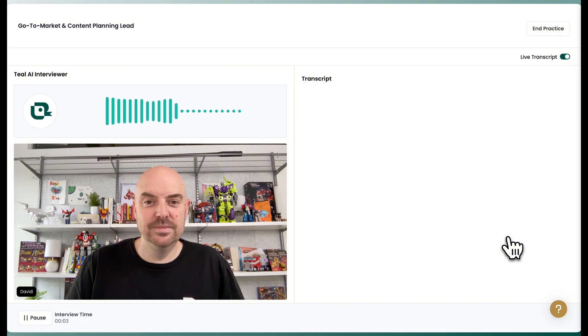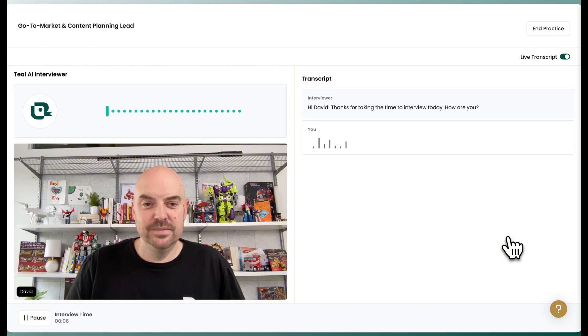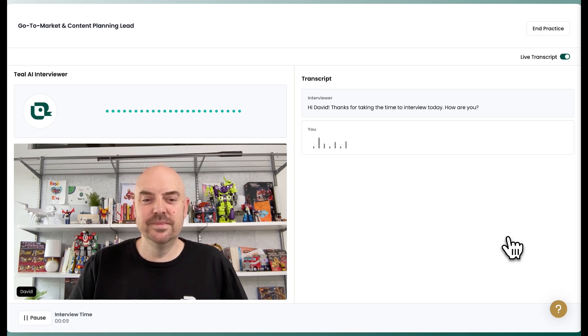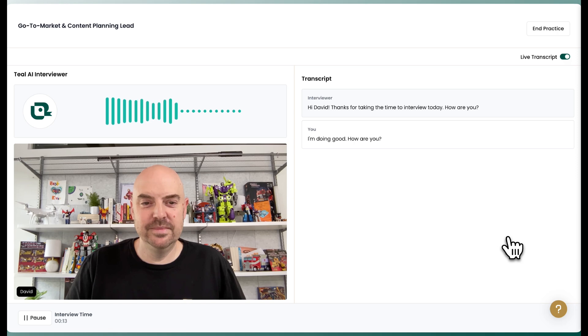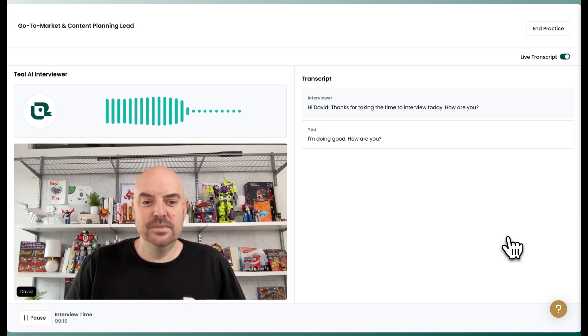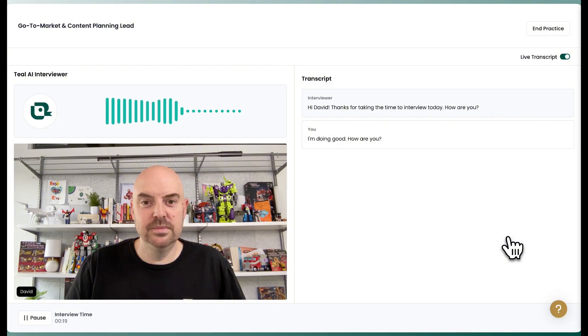Hi, David. Thanks for taking the time to interview today. How are you? I'm doing good. How are you? I appreciate you asking. I'm doing well. Thank you. It's great to connect with you. Let's dive into the interview, shall we? Can you start by telling me about your background in e-commerce and marketing?